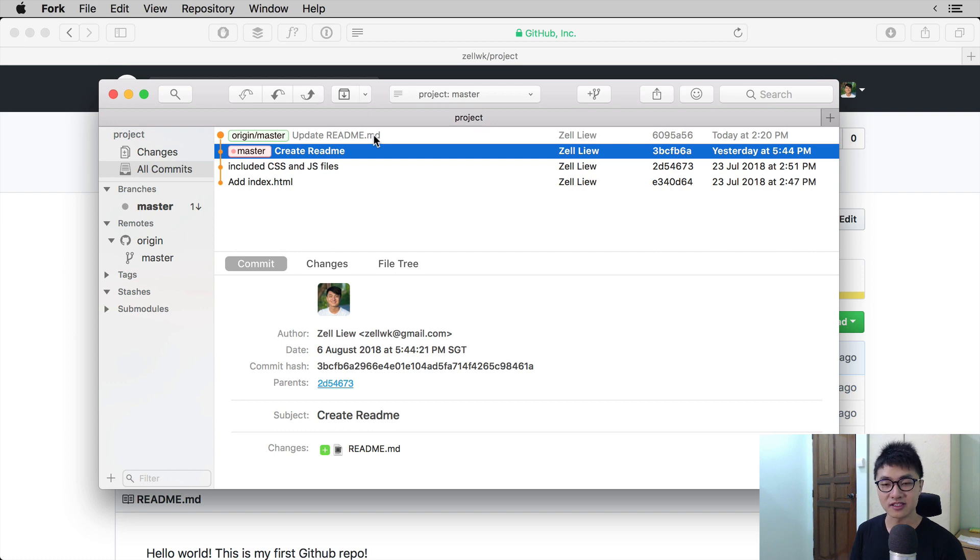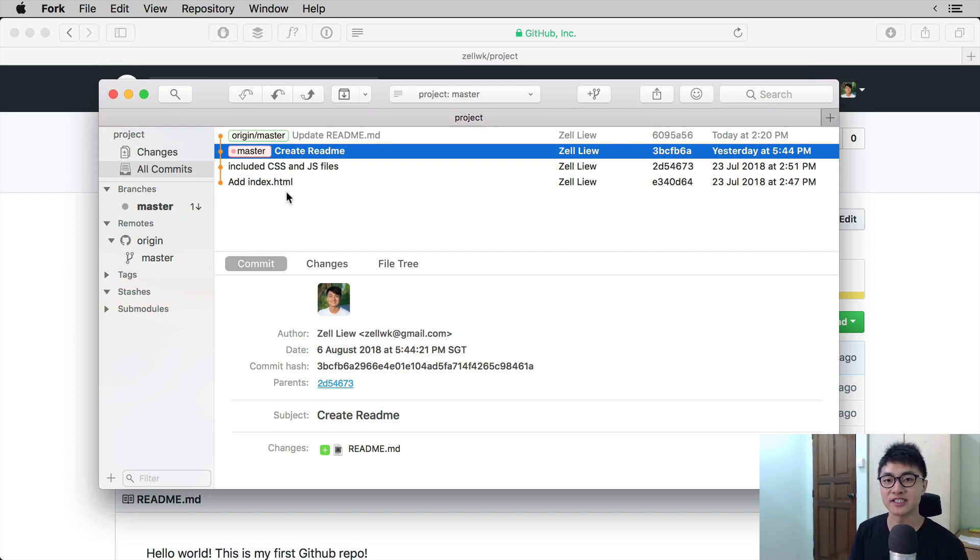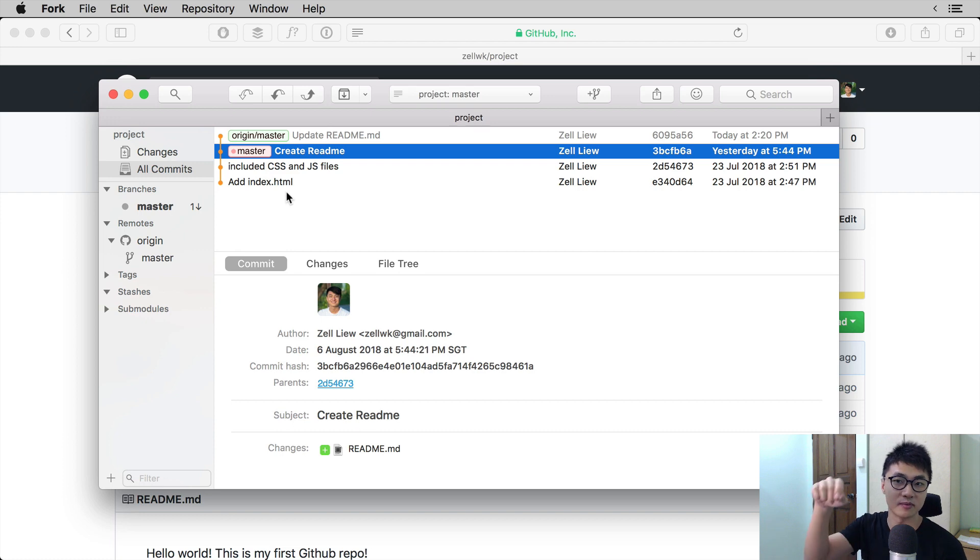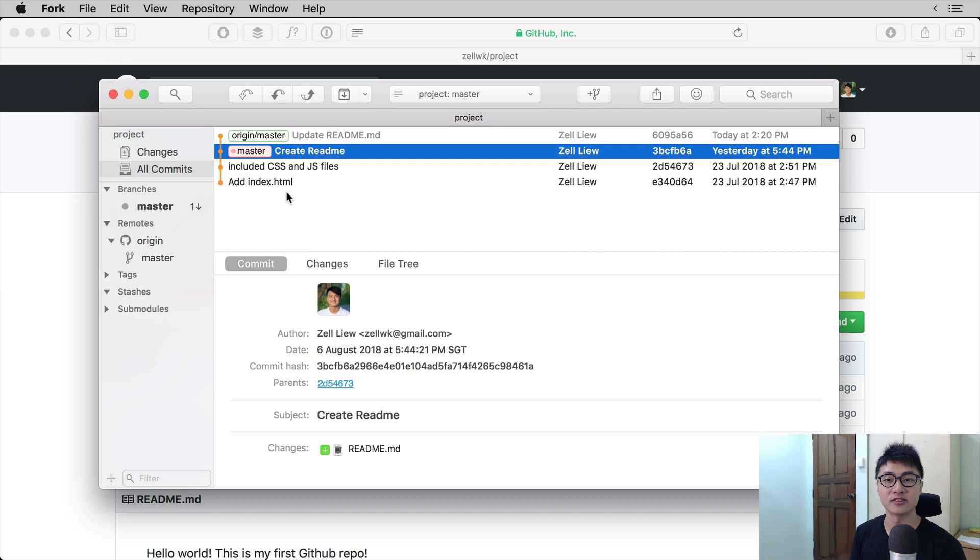Then on the sidebar, you can see the number one beside our master and an arrow that points downwards. This tells us that our branch is one commit behind the master branch.